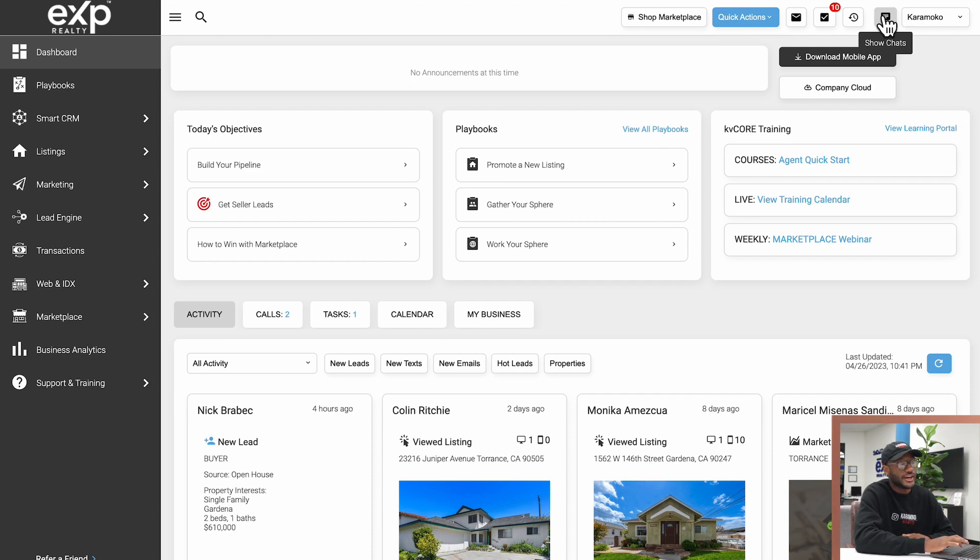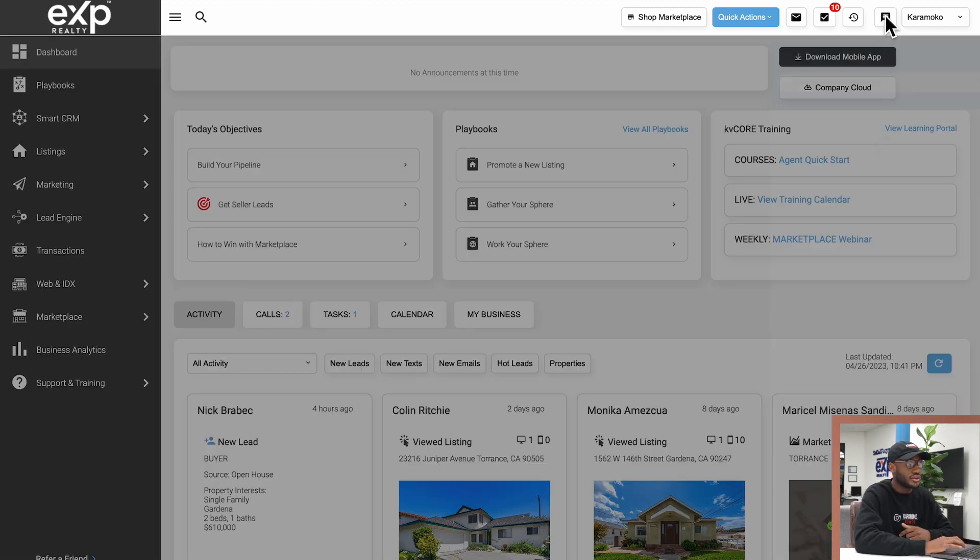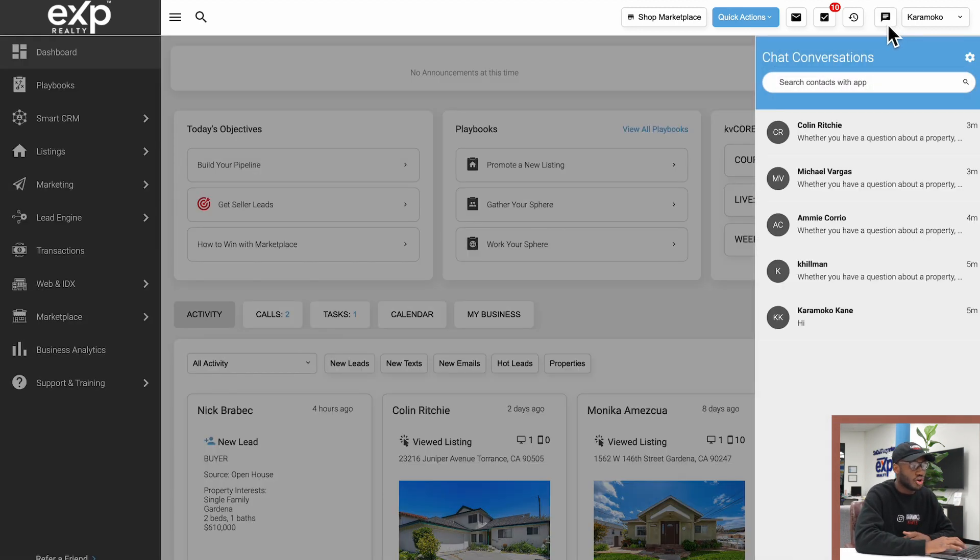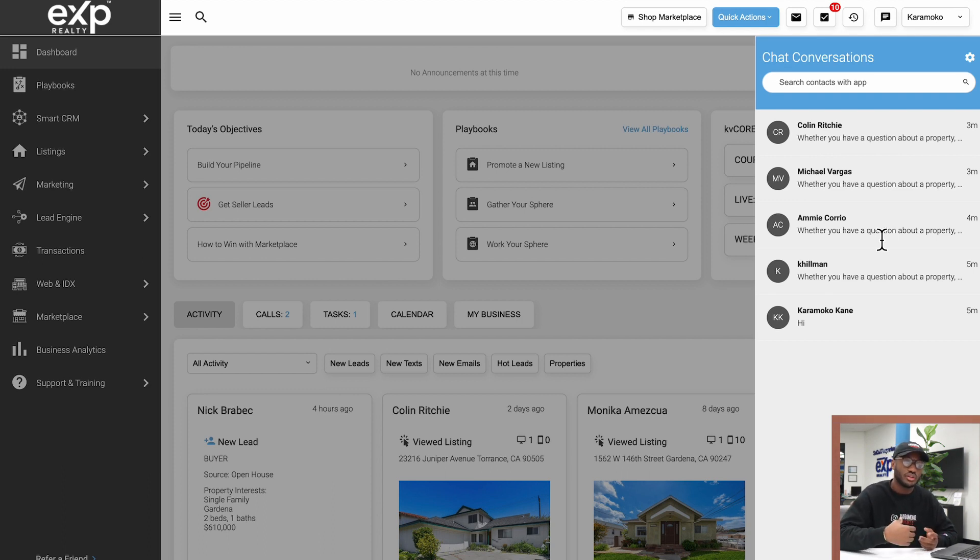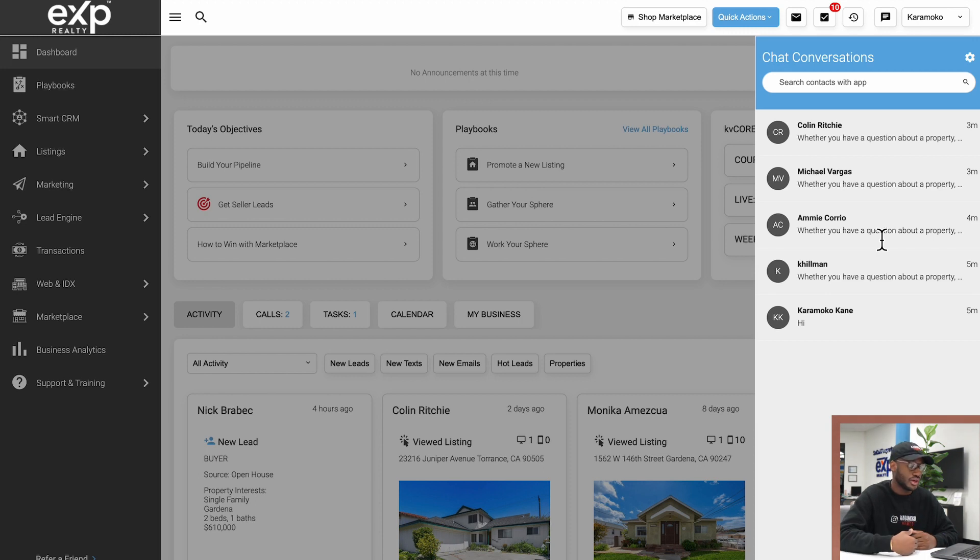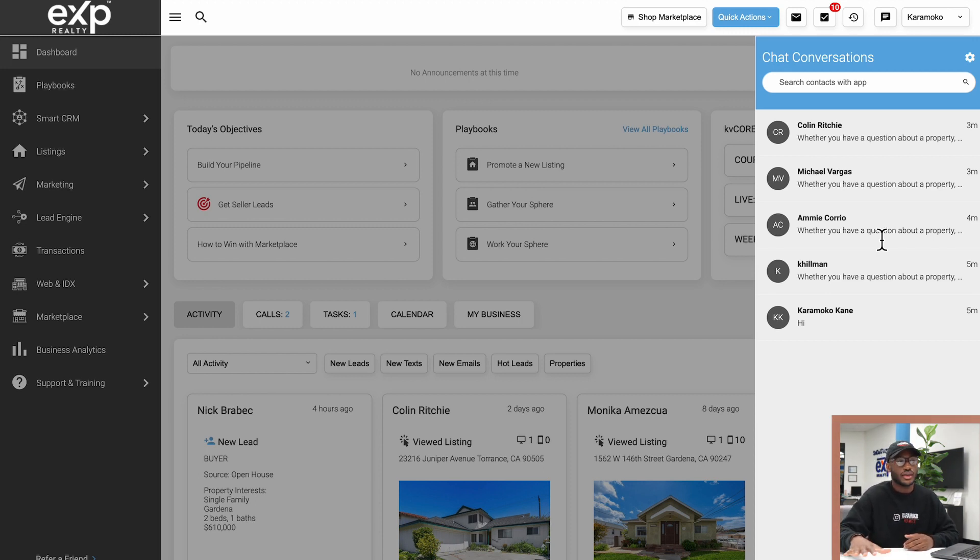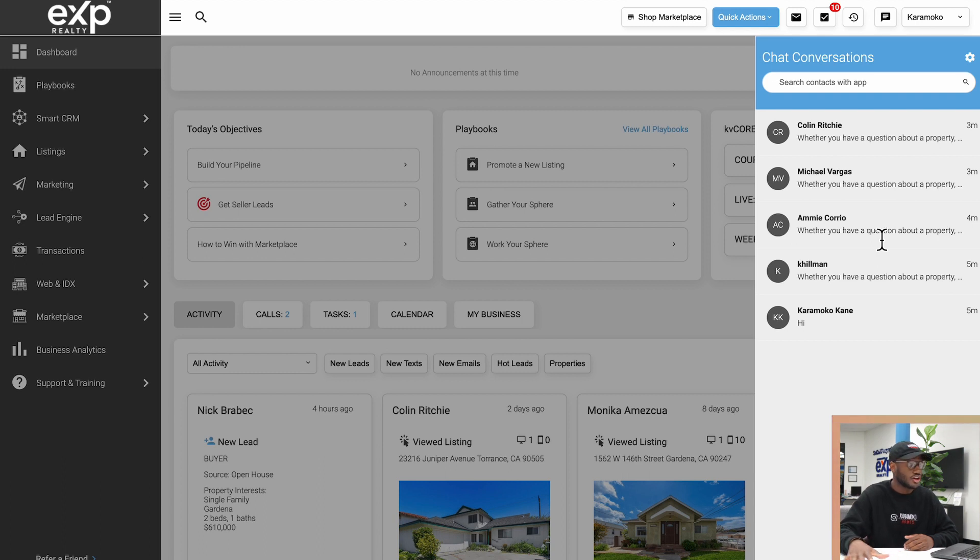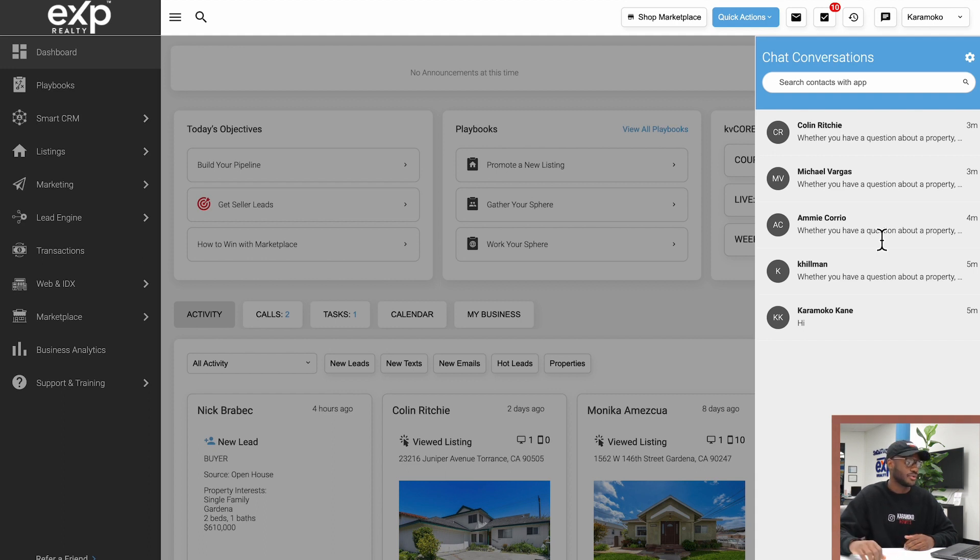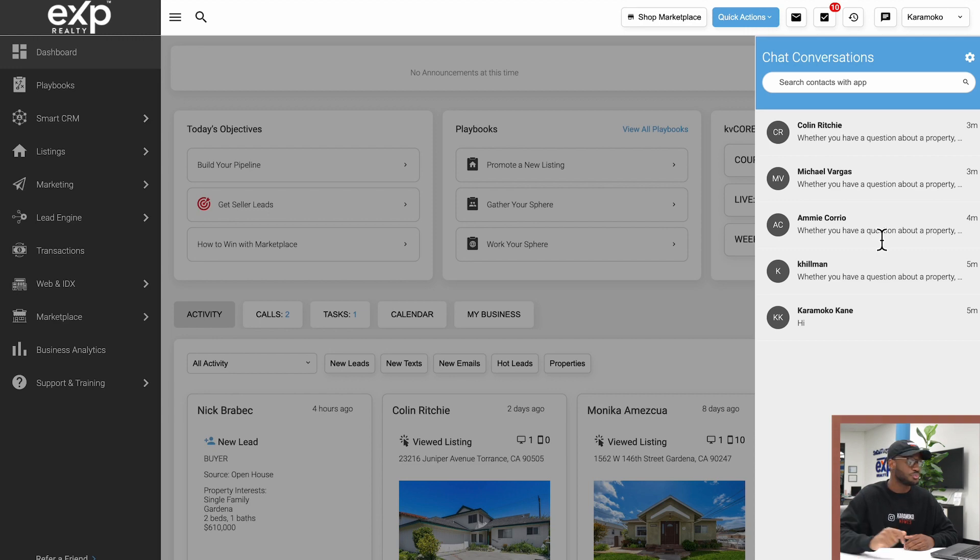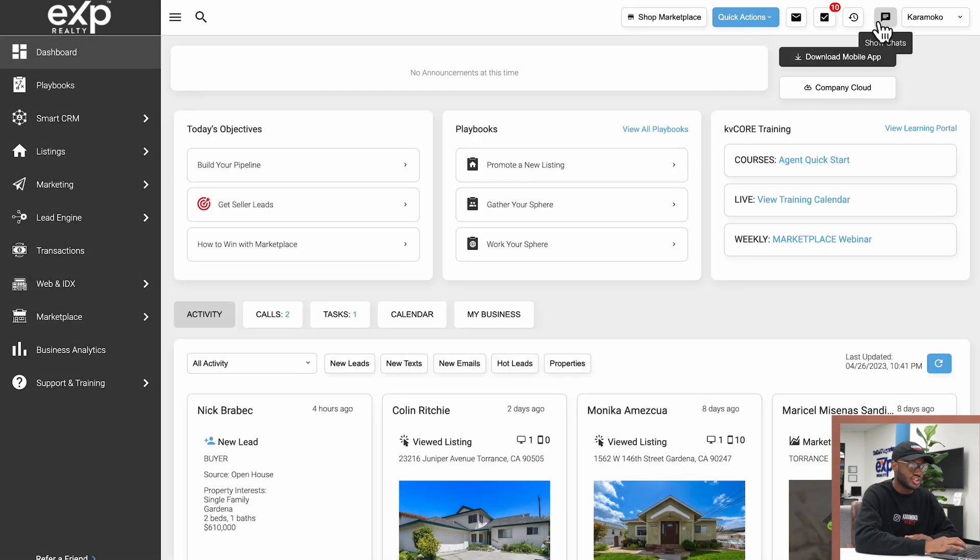Right after that we have show chats. This button will show me all of the different chats I have opened up to keep track of communications between my clients and I. If you don't know, KV Core now offers an application that's free of charge that you can send out to your clients and it will be branded to you. The app is called the 360 Home App. We'll touch on that in a different video.